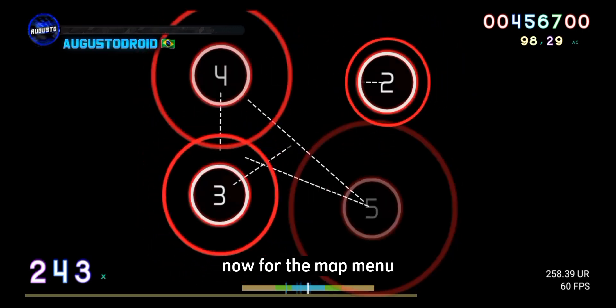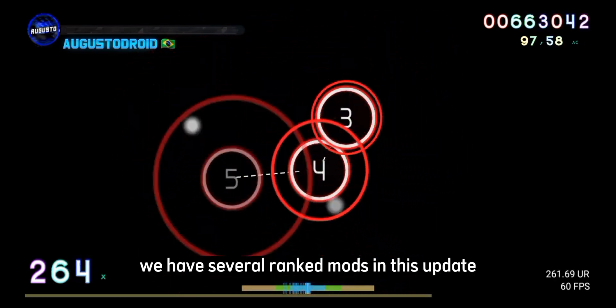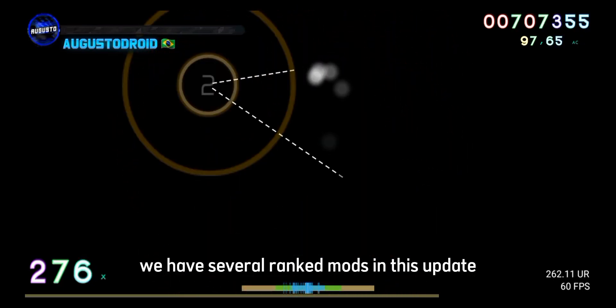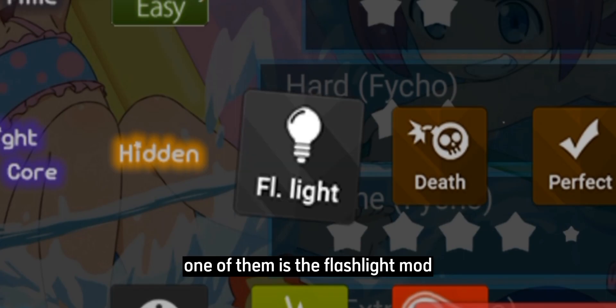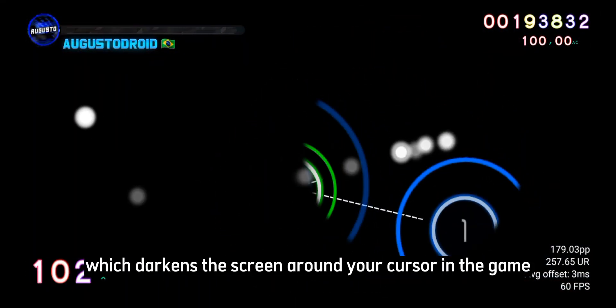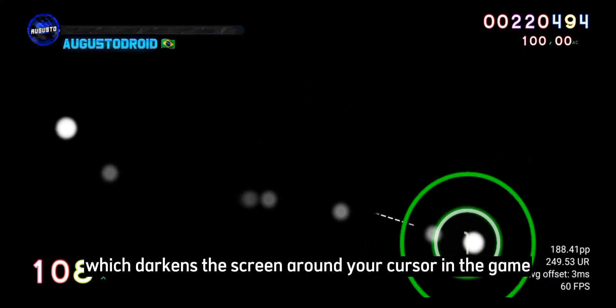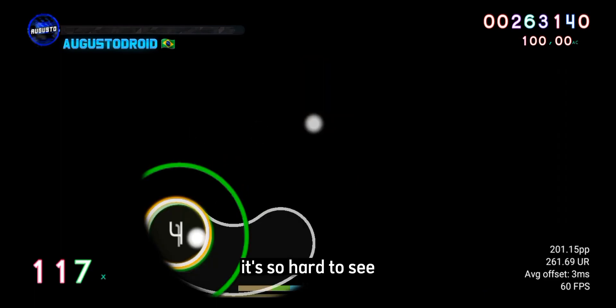Now, for the mods menu, we have several newly ranked mods in this update. One of them is the Flashlight mod, which darkens the screen around your cursor in the game. It's very hard to see.